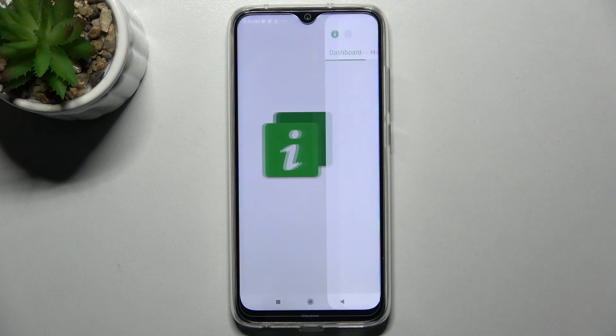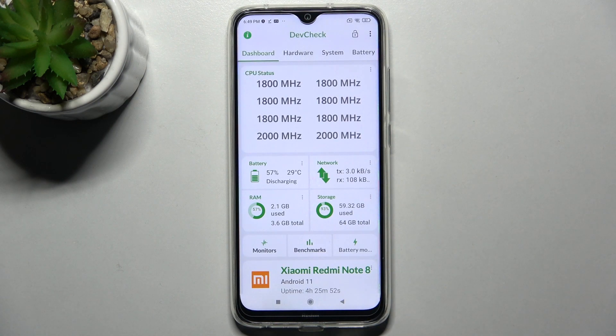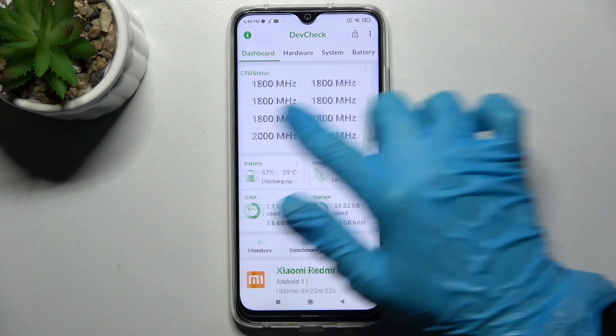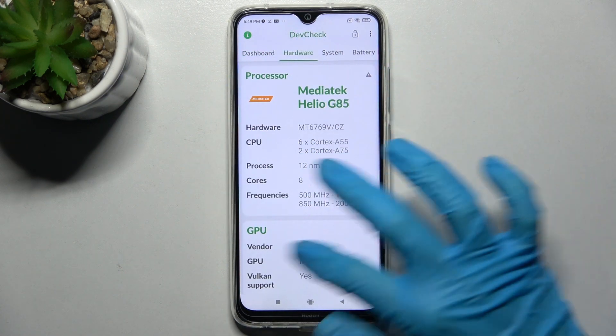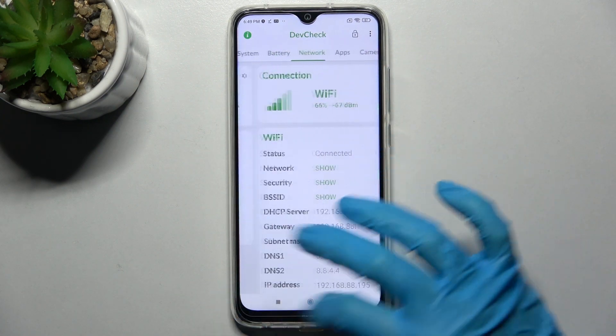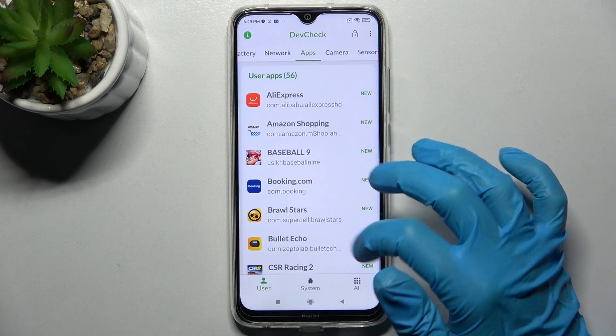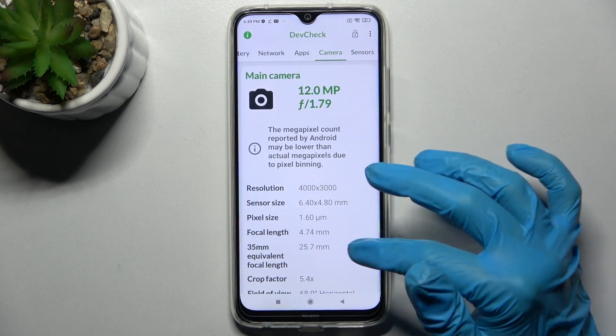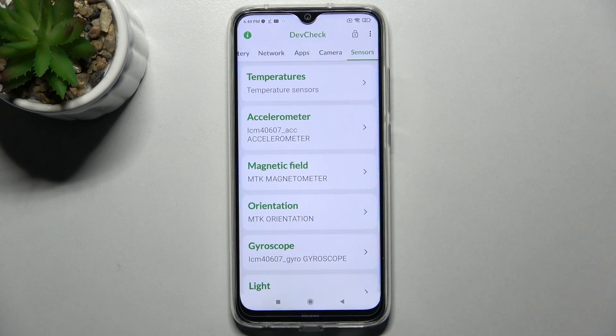Thanks to this app you can find out all the information about your Xiaomi's dashboard, hardware, system, battery, network, apps, camera and sensors.